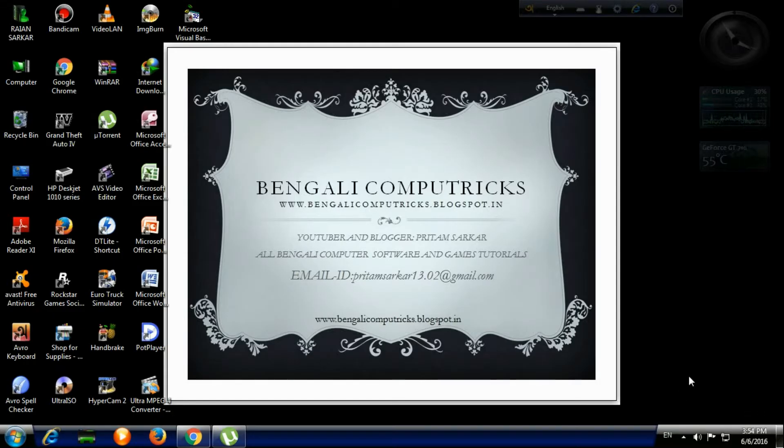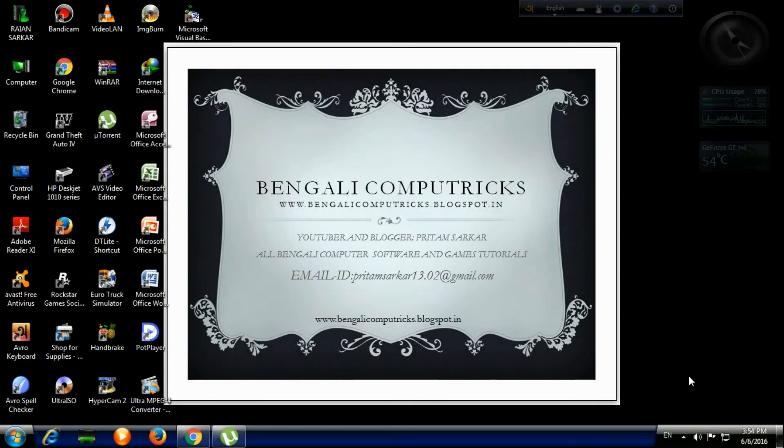Visit bengalicomputertricks.com and you can also follow my blog at bengalicomputertricks.blogspot.in, the link is given here. And if you have a question or problem, then email me at pritamsarkar13078@gmail.com.